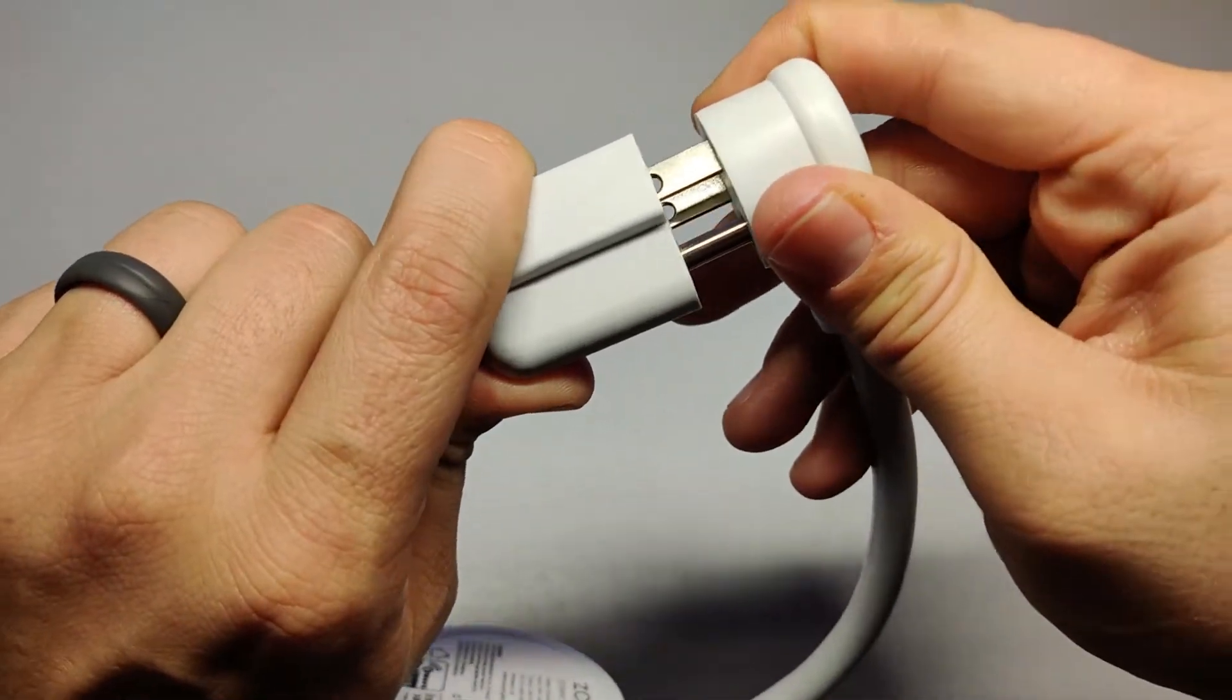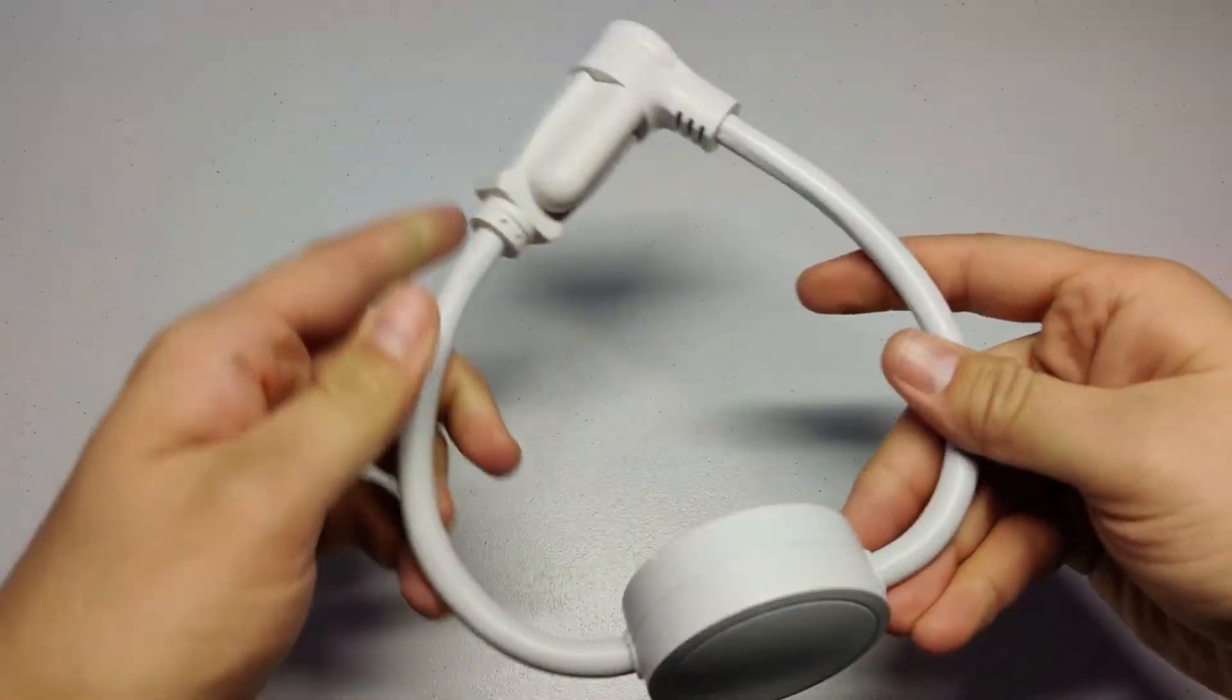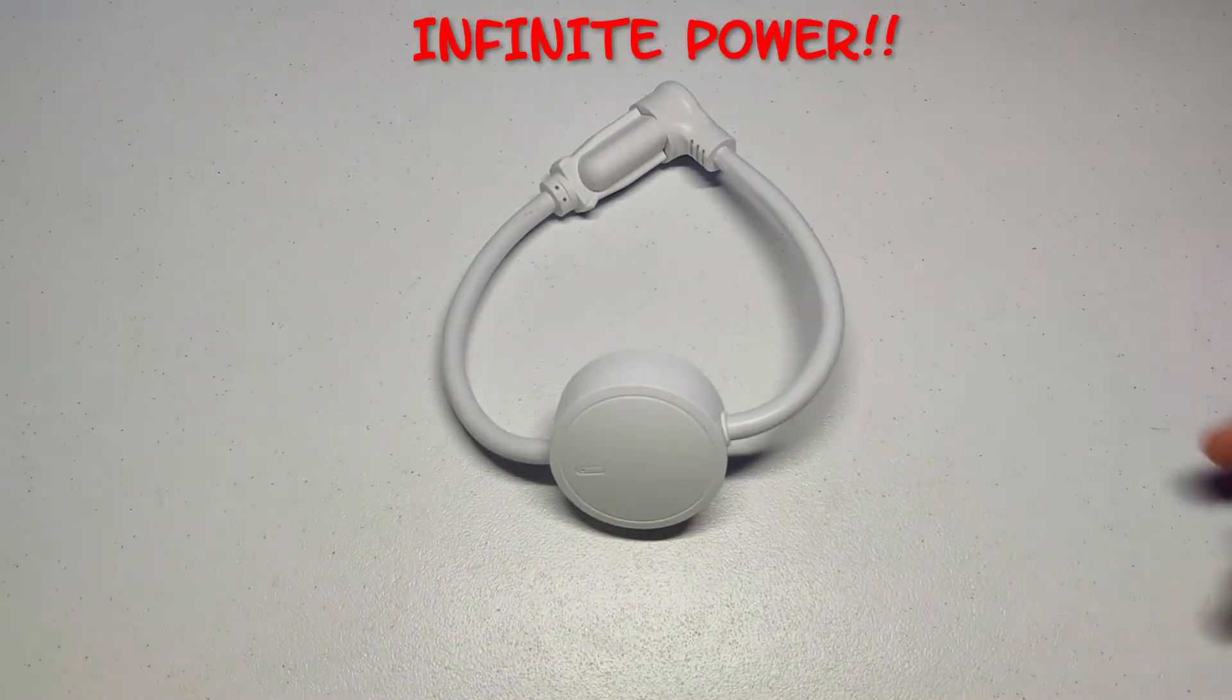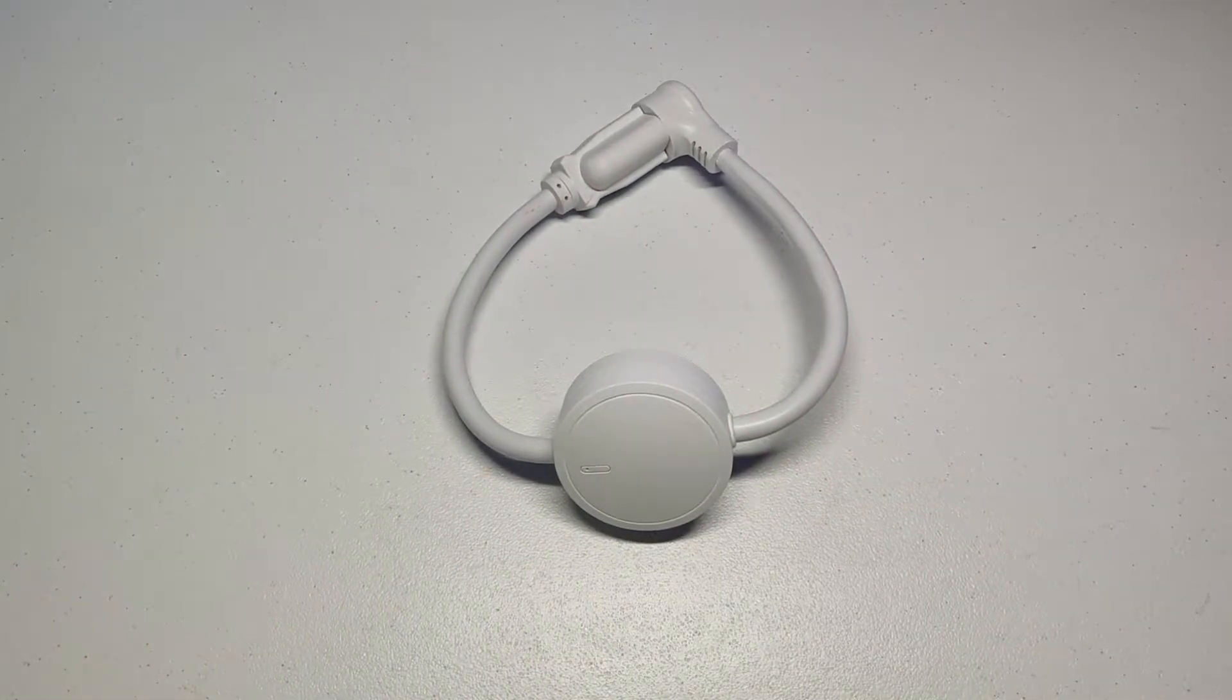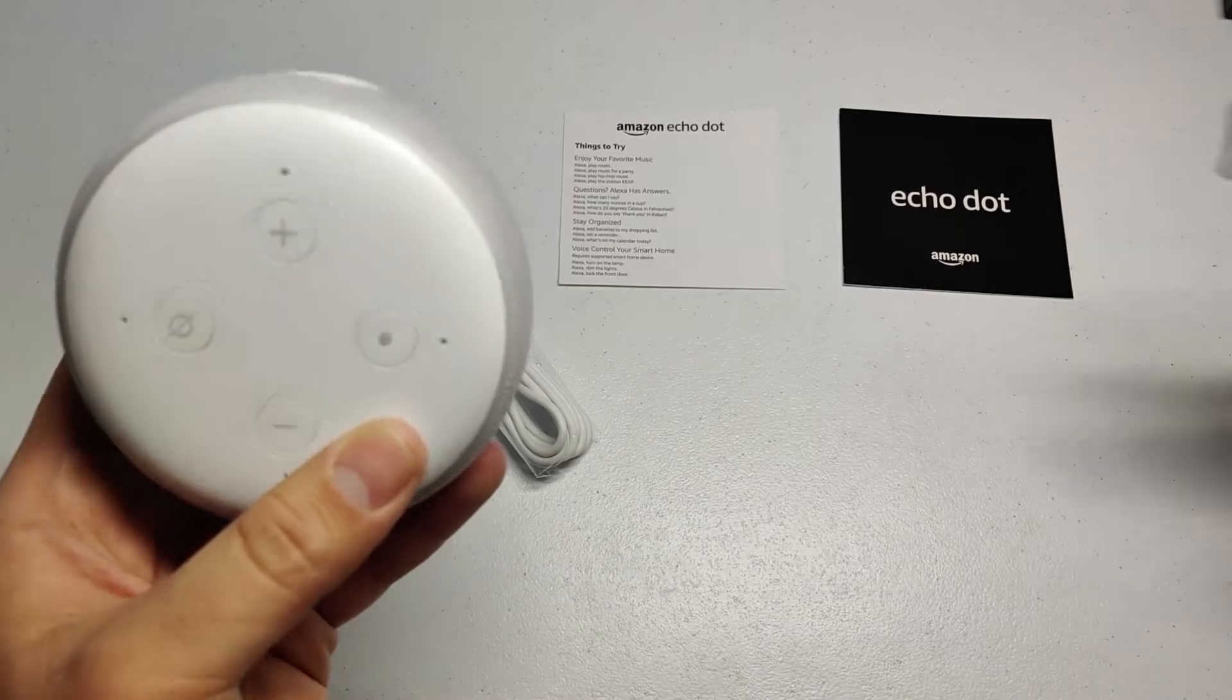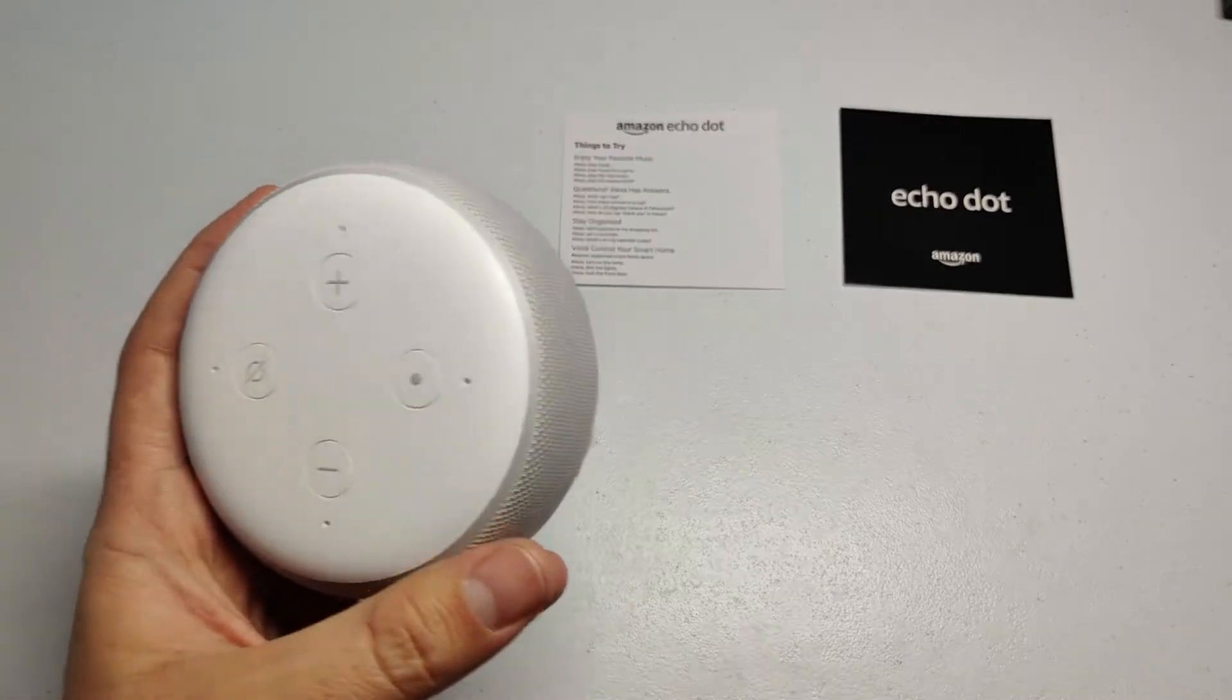For this setup I used a Zen 15 power monitoring plug from Zooz, a SmartThings Hub V3, and a 3rd Gen Echo Dot.